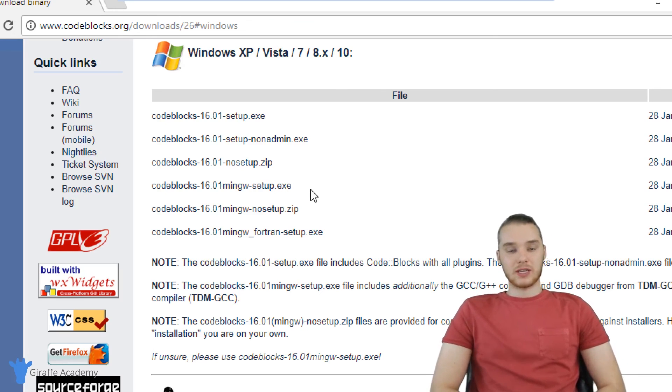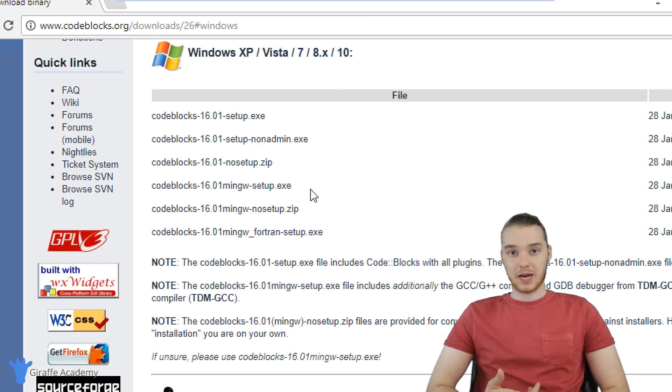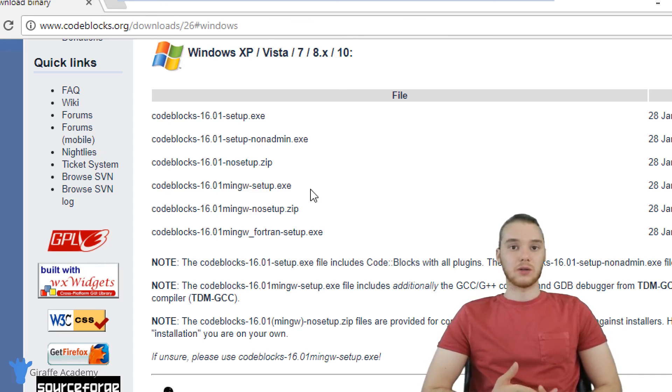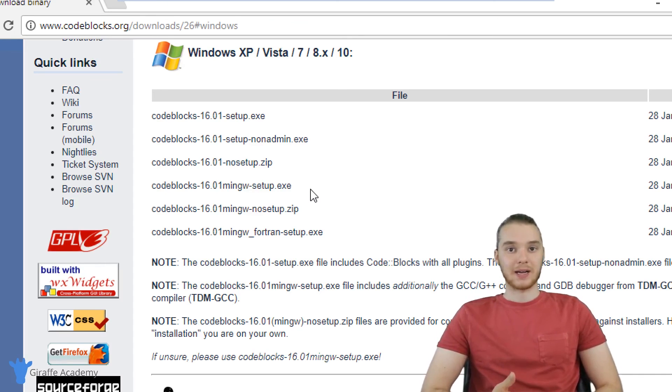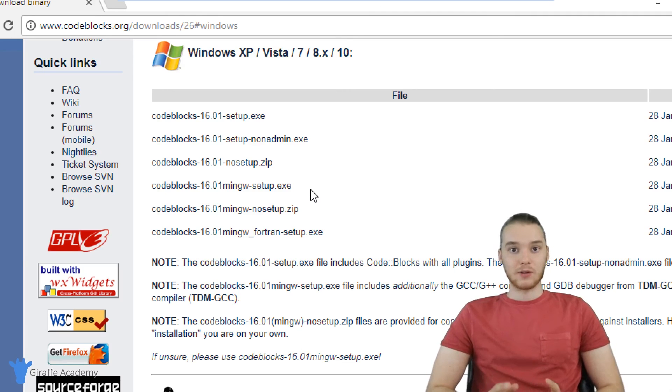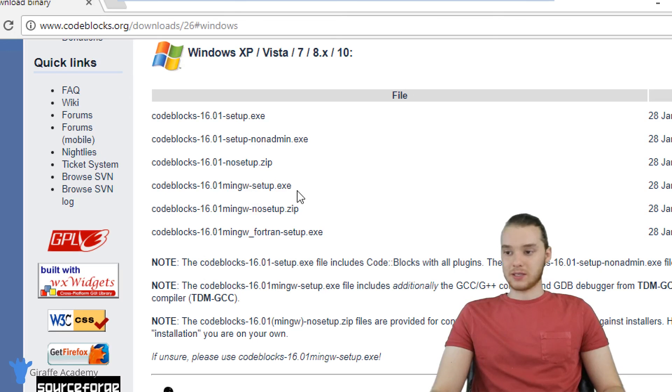And actually, what's cool about this is it's going to include not only the Code::Blocks text editor, but this is also going to include that C++ compiler that I was talking about. So we can download both of those things in this one download for Code::Blocks.